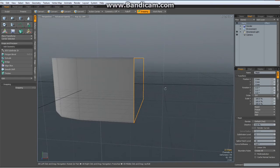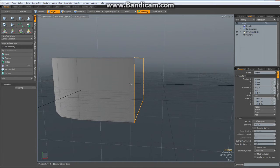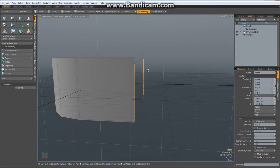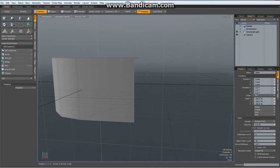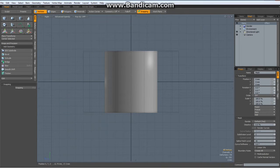But first, let me select these two edges. Alt 1 to convert them to verts. Hit the R key and even them out a bit as well. Now go to right view.